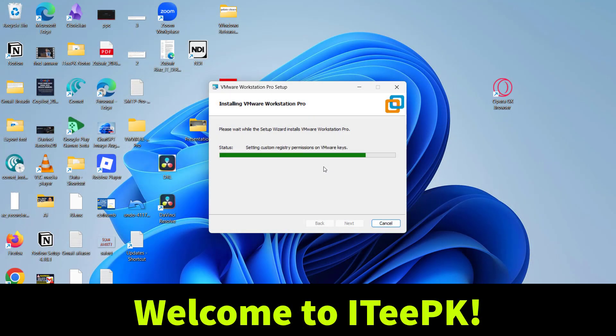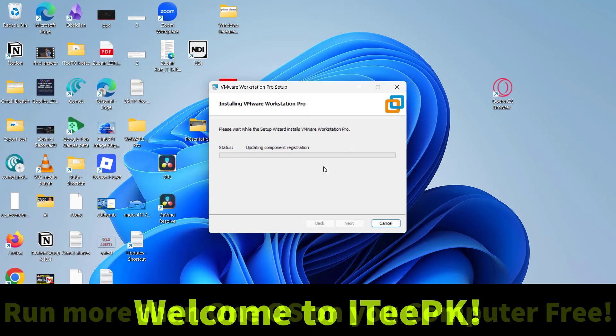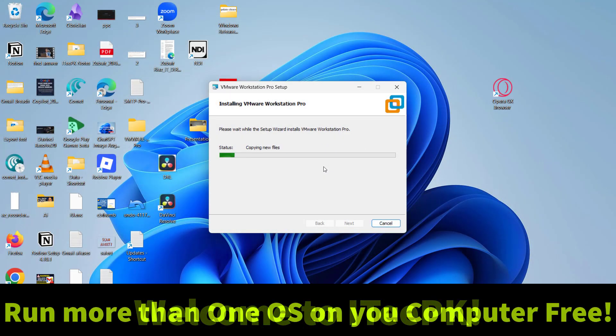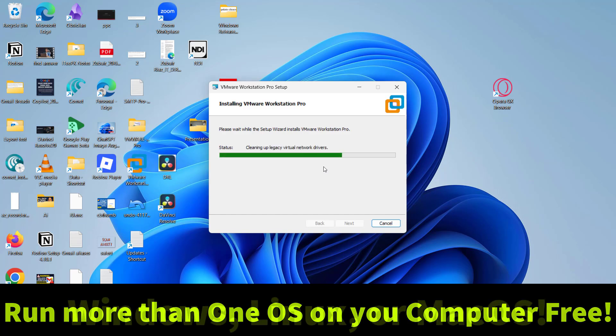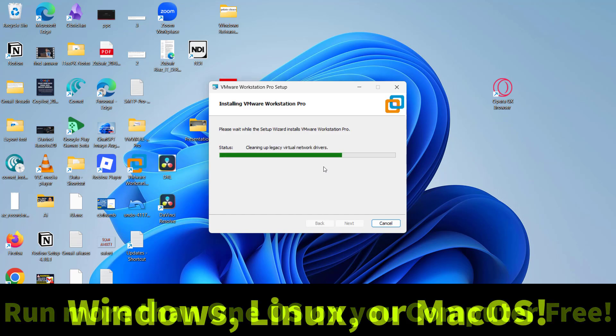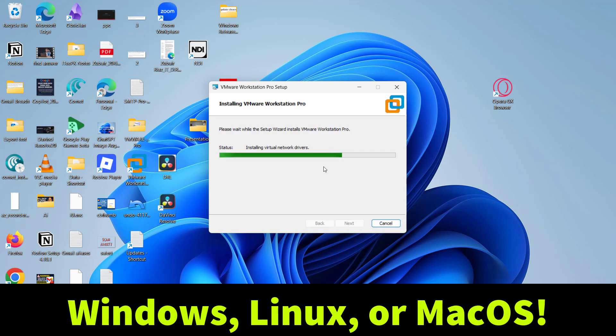Hey everyone, welcome to ITPK. Do you want to run more than one operating system on your computer, like Windows, Linux, or even Mac OS, without replacing your main computer?